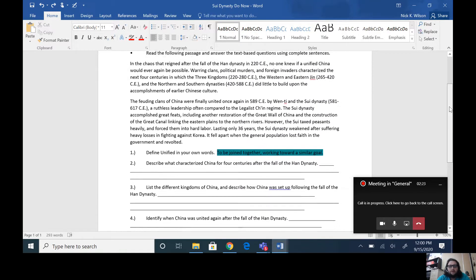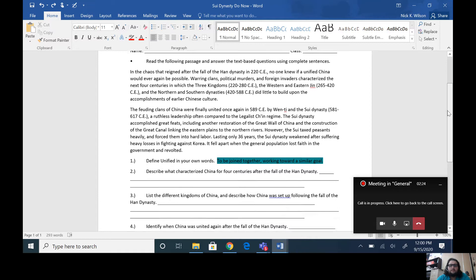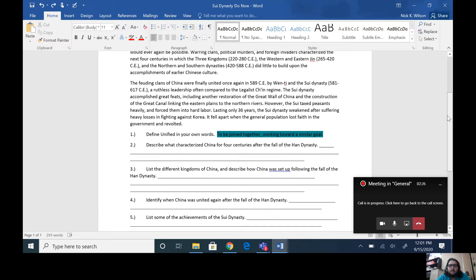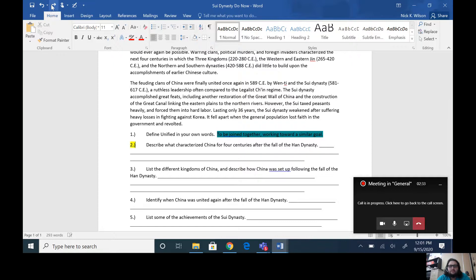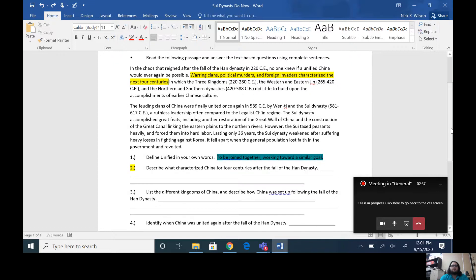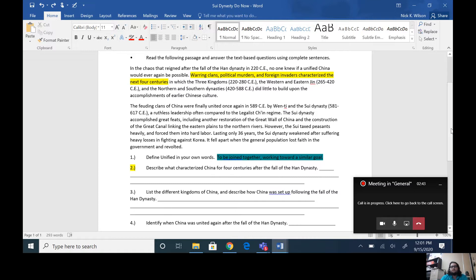So number two says describe what characterized China for four centuries after the fall of the Han Dynasty. Got that highlighted in yellow for you. So warring clans, political murders, and foreign invaders characterized the next four centuries, talking about the four centuries following the Han Dynasty.